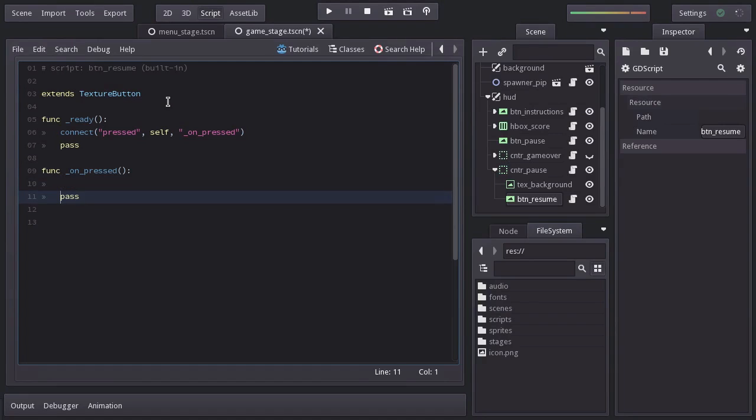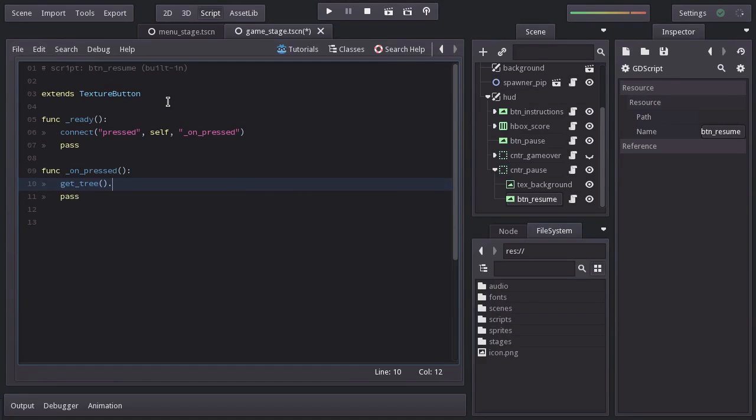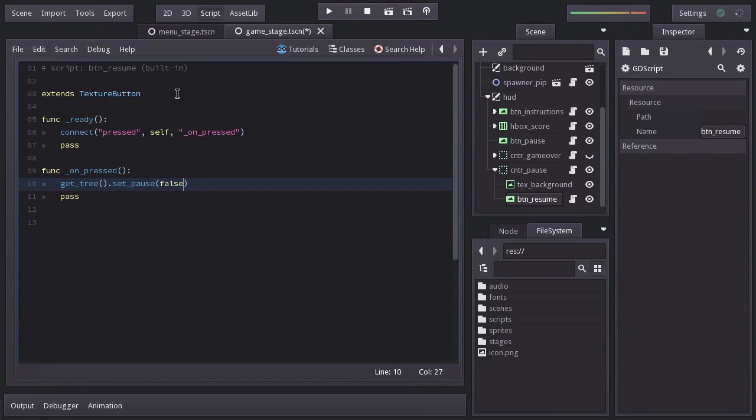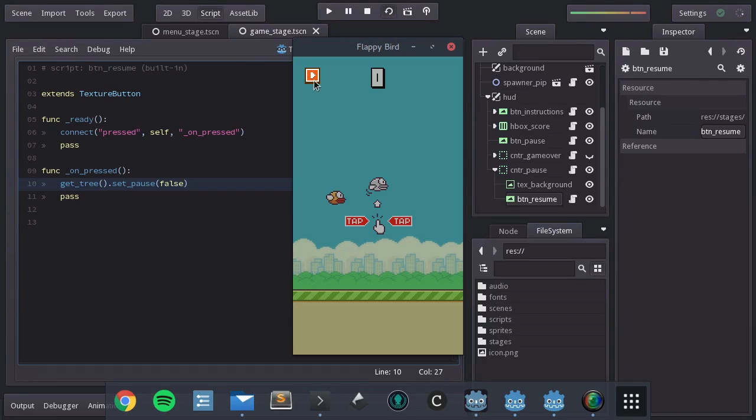In order to resume the game, we will get the scene tree and set Pause to false. Let's give it a shot. And we can see that it actually doesn't work. And that is because of the way Godot handles Pausing,